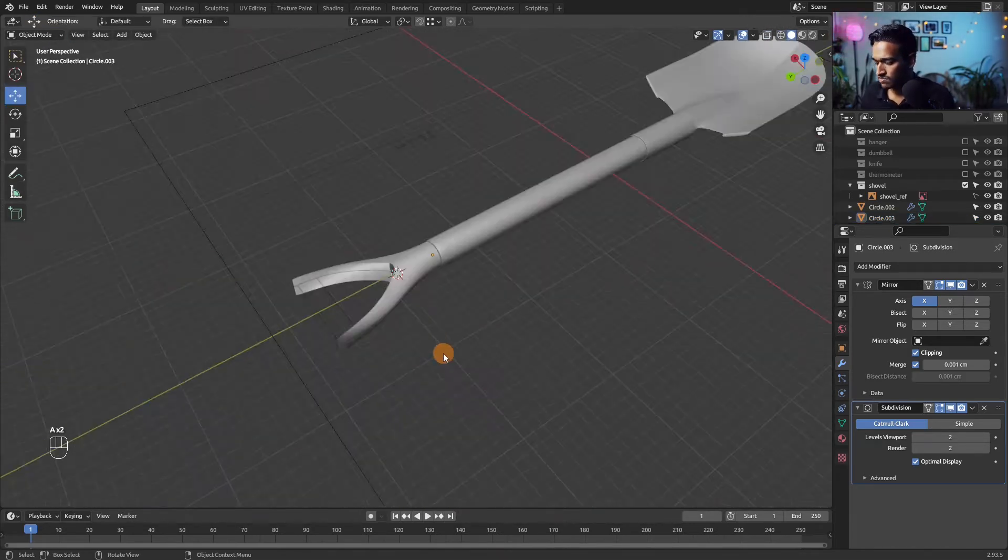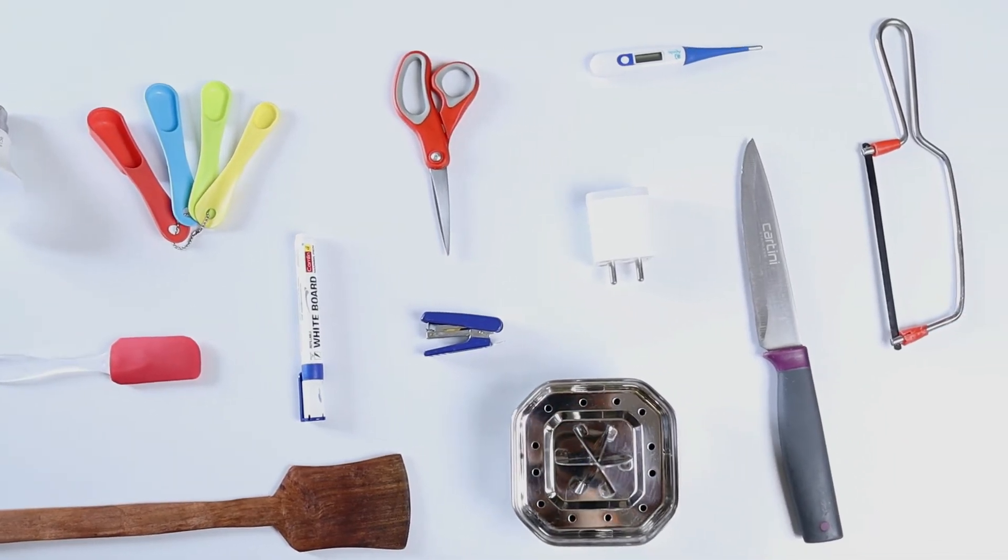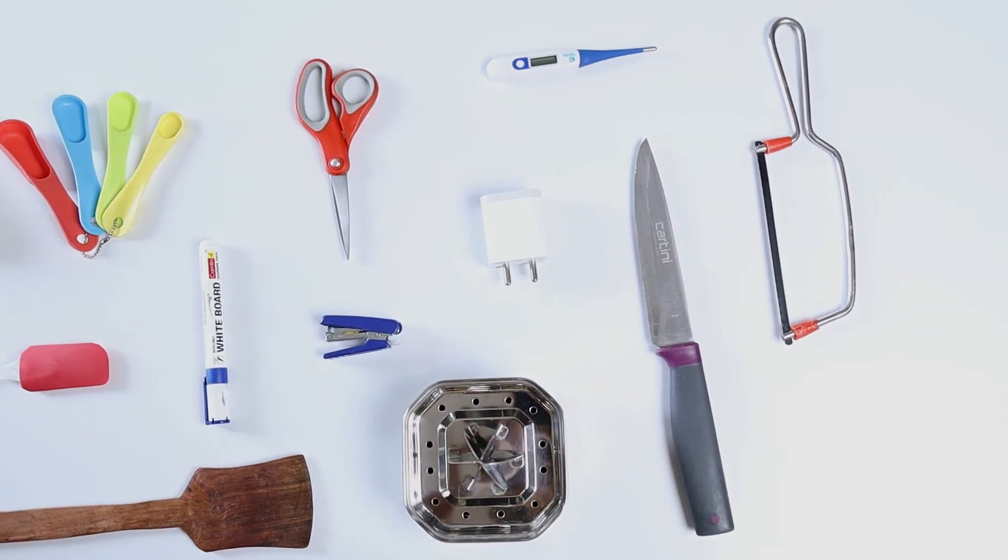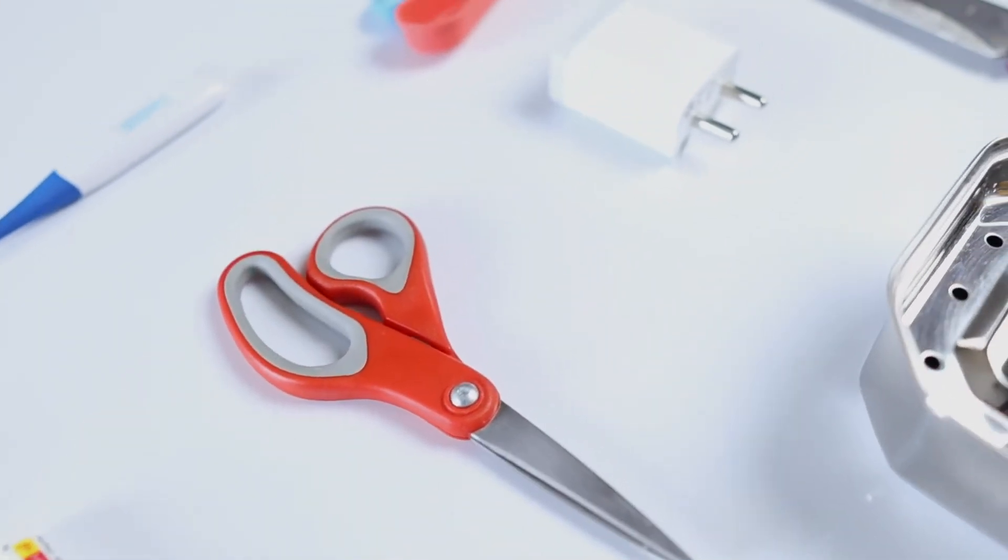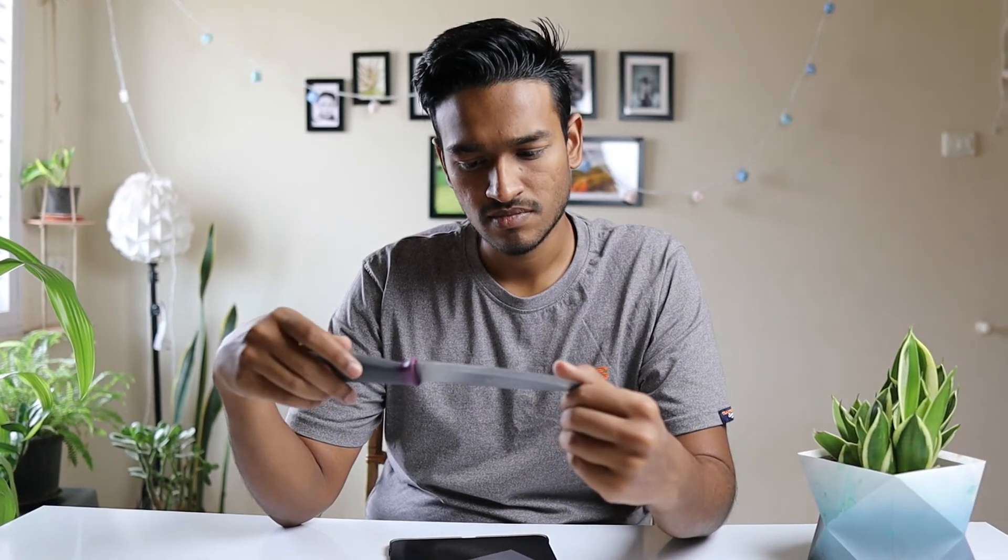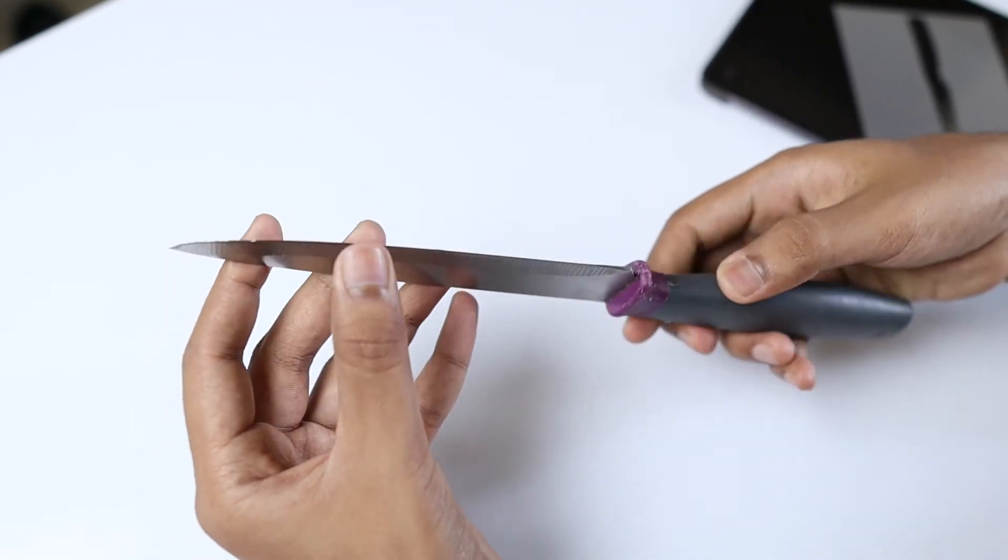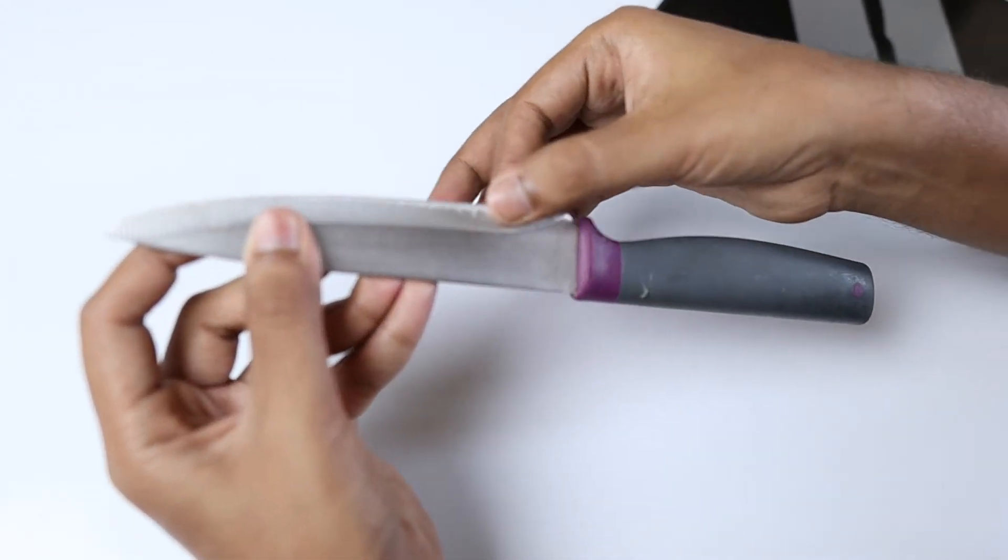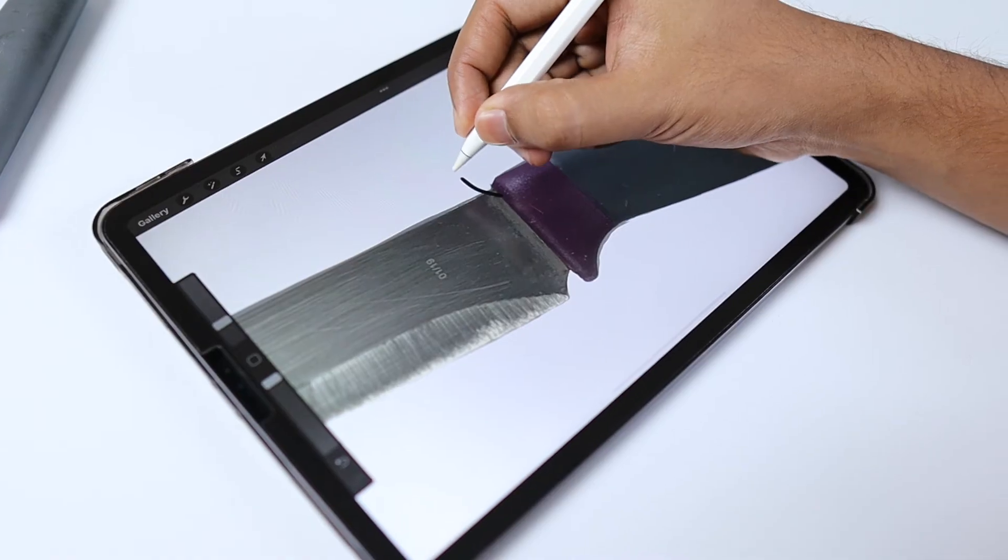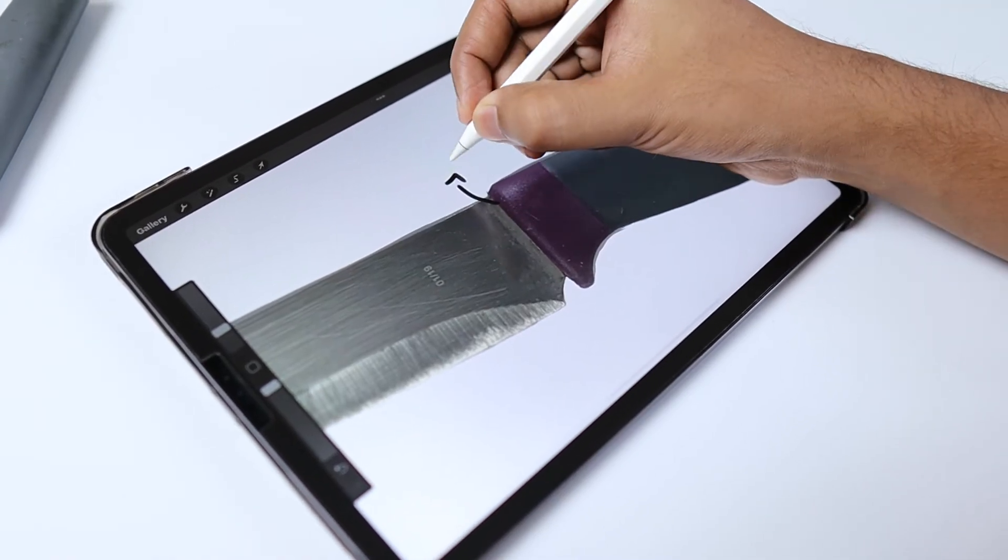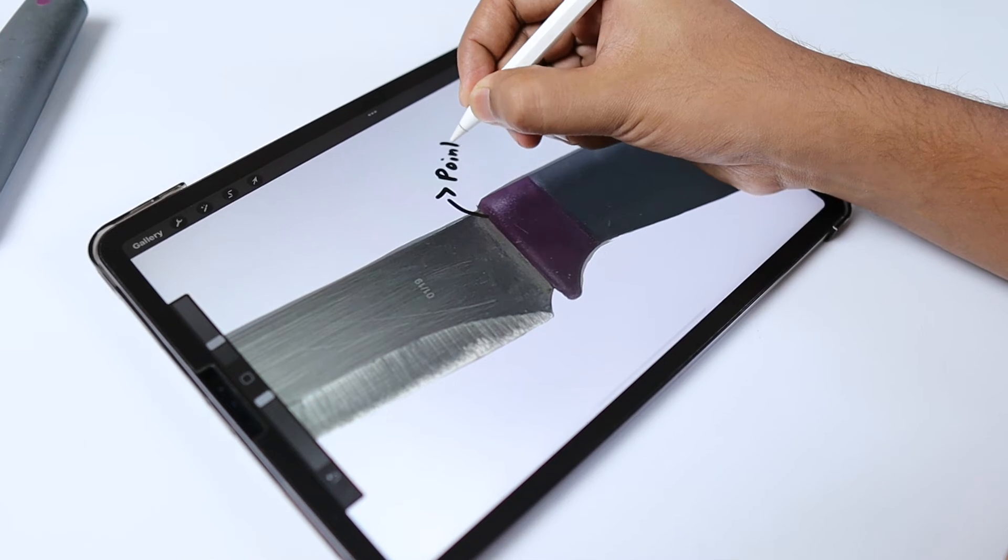Throughout these lessons, we will be modeling simple everyday objects that are easily found at home. Replicating household objects is a great way to practice modeling because it allows you to observe, touch, feel, and study the interaction with light.